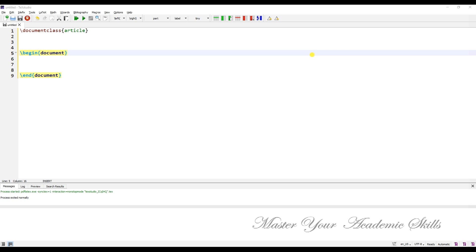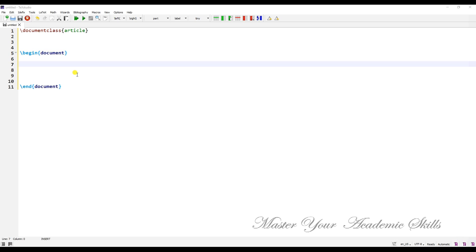In this video, I'm going to talk about how to define your own command in LaTeX and discuss different forms of defining your own command. If you are frequently using the same term in your document, it would be annoying to type it again and again. In LaTeX, there is a nice feature that lets you define your own command, also called a macro.